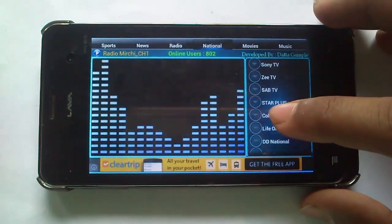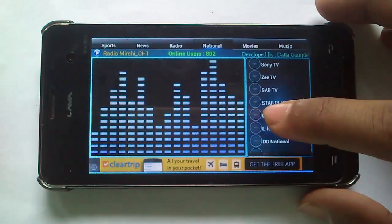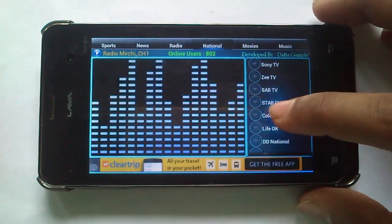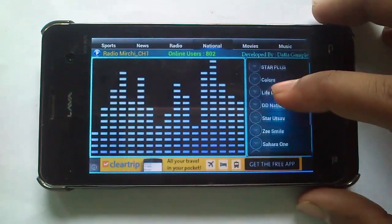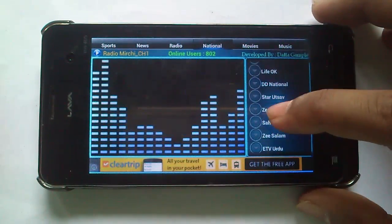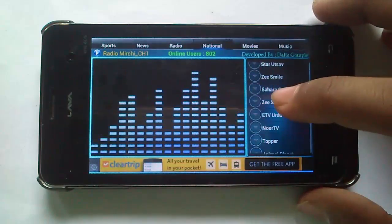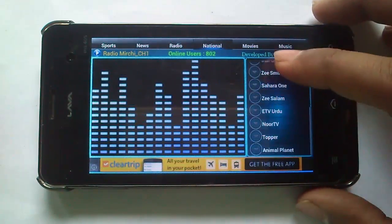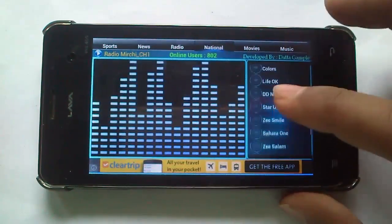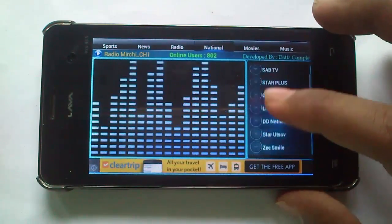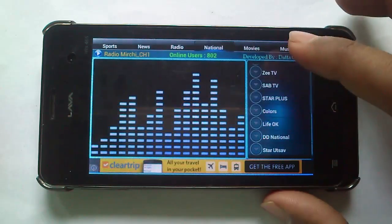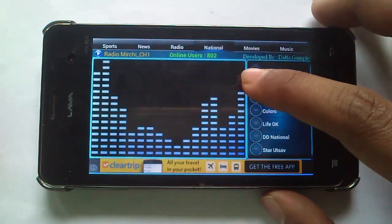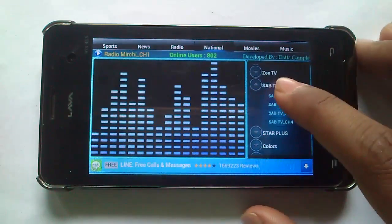Or you can watch national channels like Sony, Zee, SubTV, Star Plus, Colors, LiPoke, DD National, etc. Let's try SubTV, my favorite.